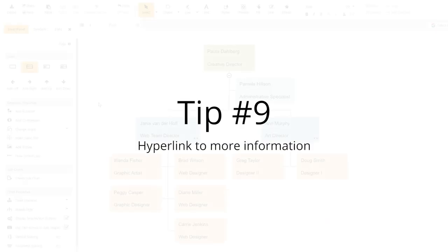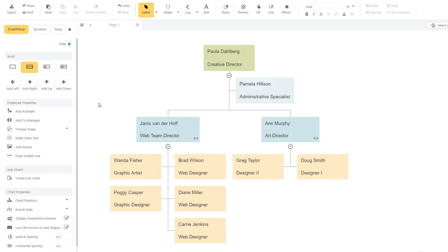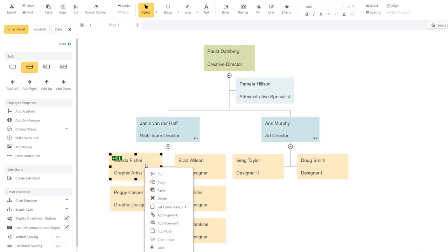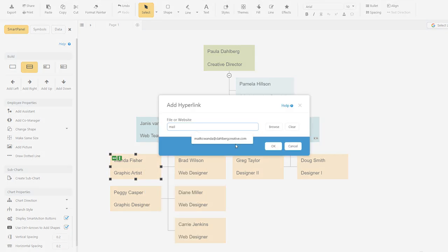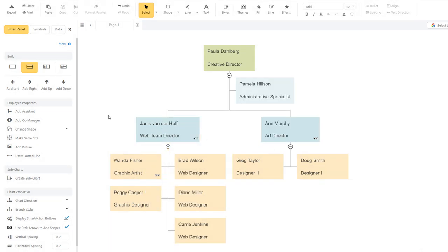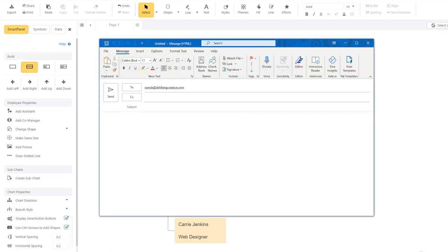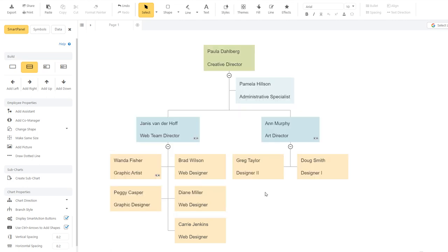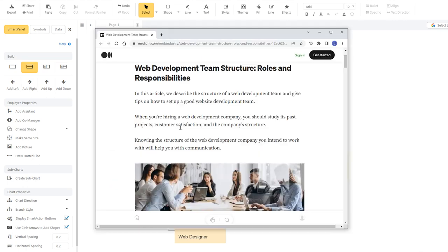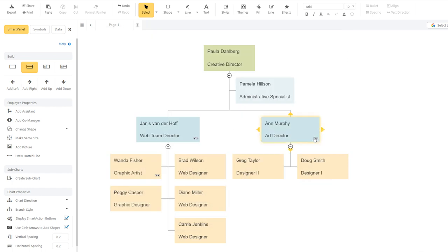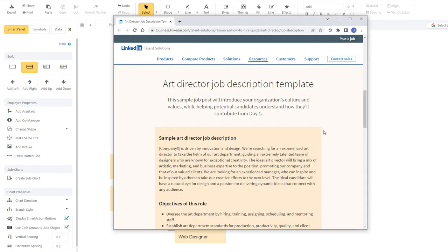If you want to add more information to your org chart without crowding it with too much text, try using hyperlinks. You can hyperlink to email addresses, job descriptions, or even records in the employee database. Your org chart can become a visual interface to more detailed information.